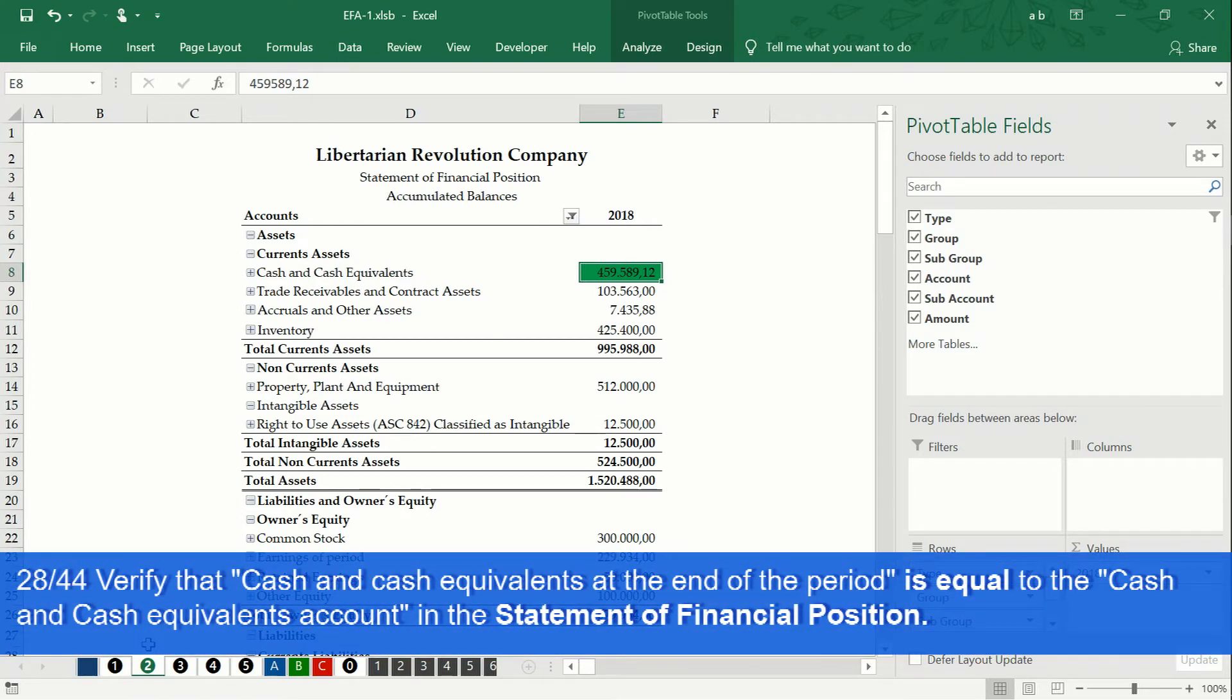Verifying that both amounts are equal ensures that our cash flow statement has been prepared correctly.